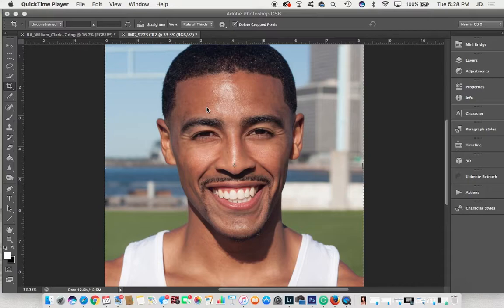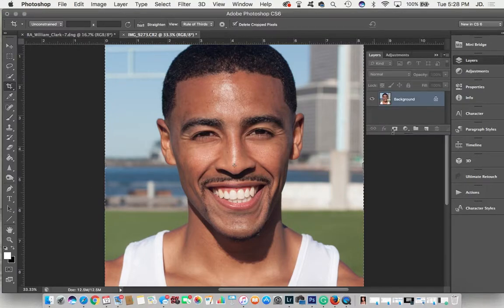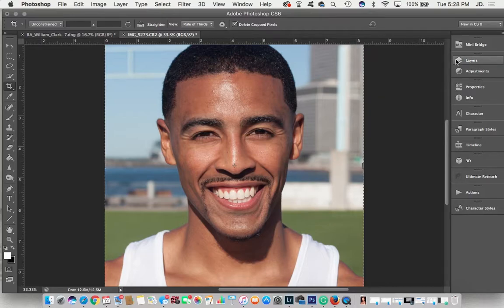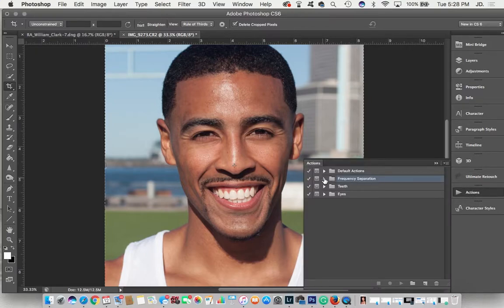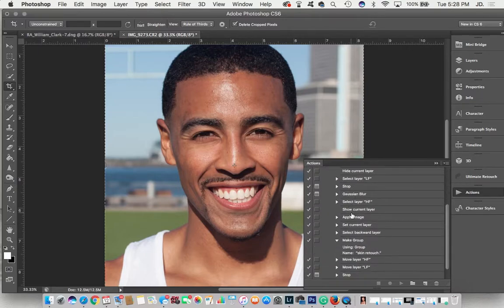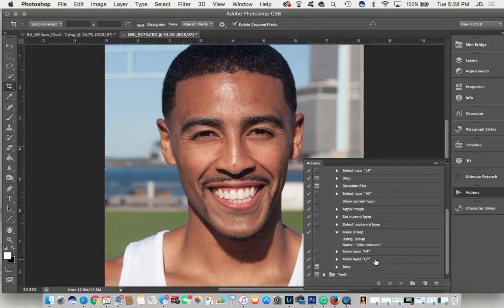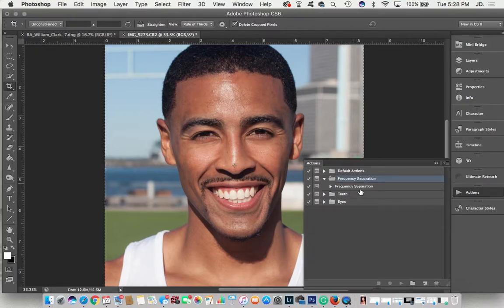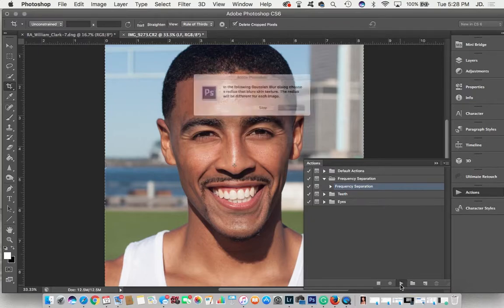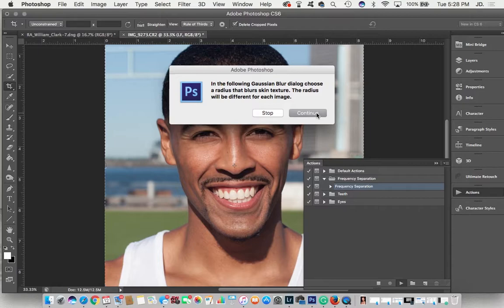What we have here is a client of mine I shot a couple days ago — my homeboy Jameer — and this is a basic headshot. I literally just opened the file up, it's just a regular file. I've made actions, which basically means I've recorded myself doing the steps before, so now I can just press the play button and it does it for me.